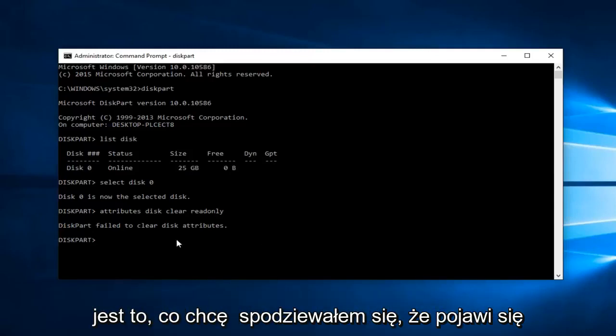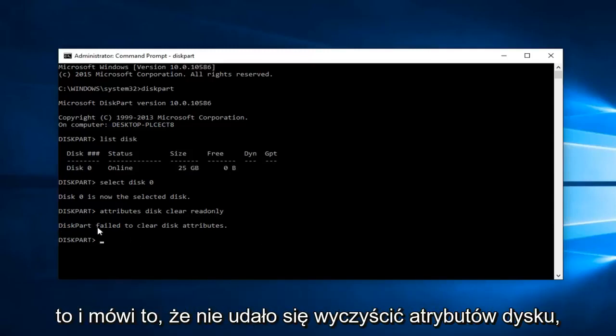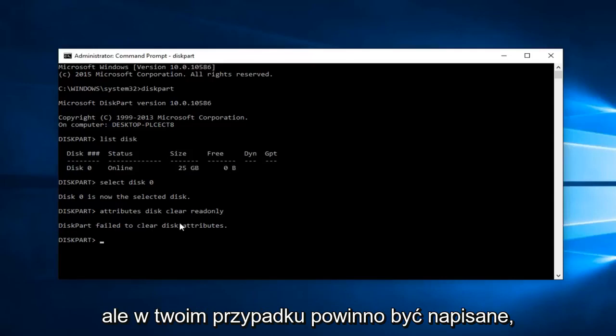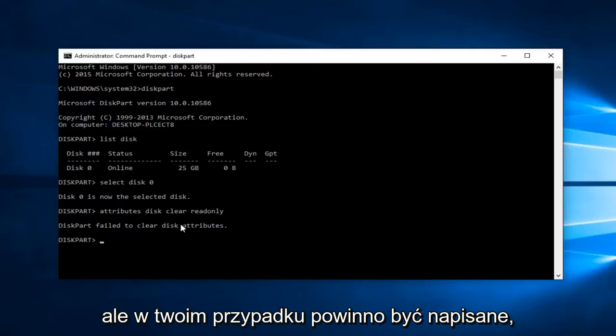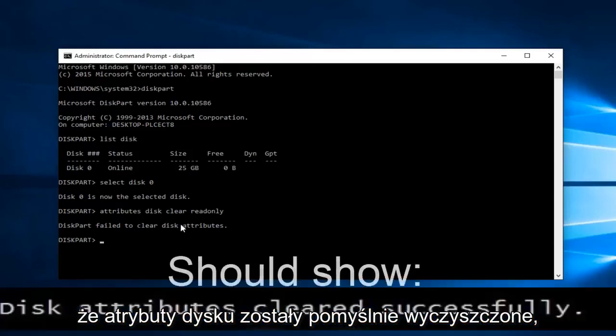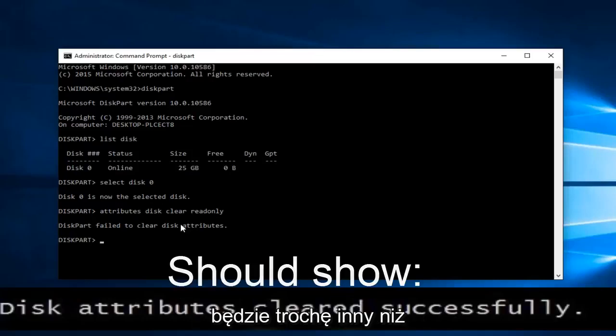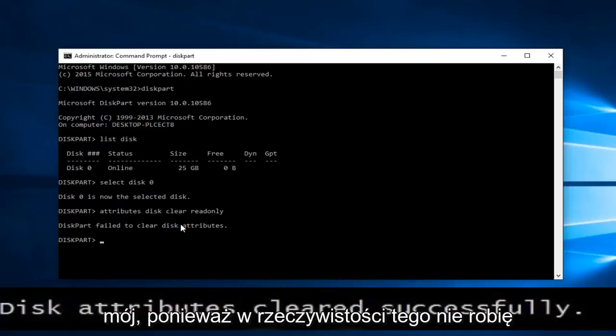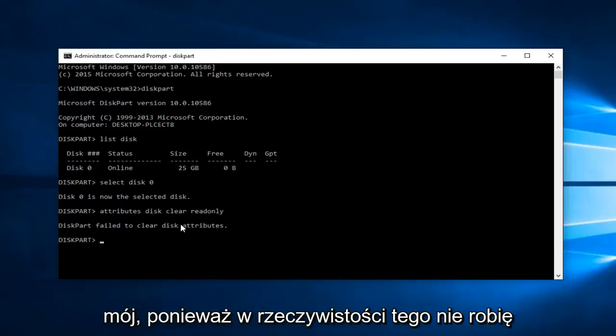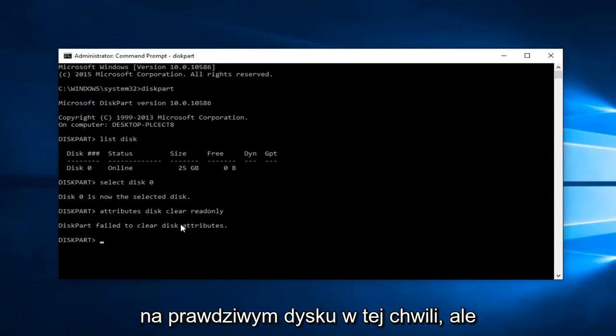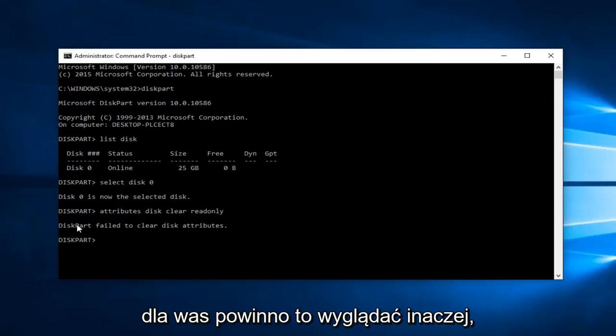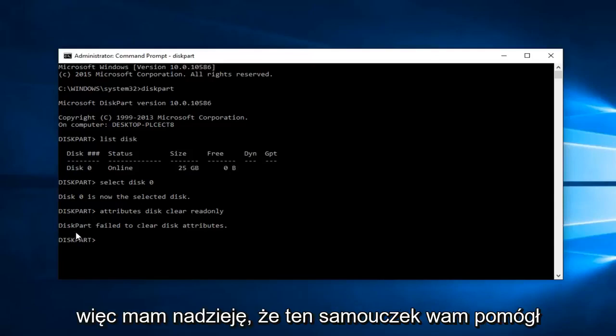So this is what I was expecting to come up and it says diskpart failed to clear disk attributes. But in your case it should say disk attributes cleared successfully. So please keep that in mind your process is going to be a little bit different than mine because I'm not actually performing this on a real drive right now.